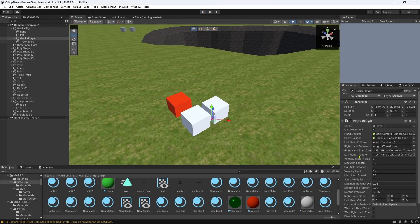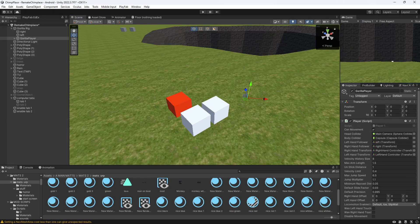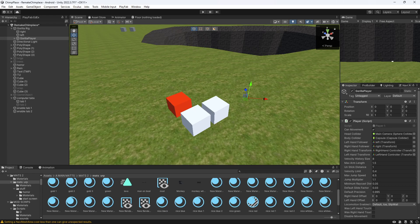That's how you add computer tabs to your Gorilla Tag fan game. If you want another tutorial, let me know in the comments. I'll see you next video, bye!